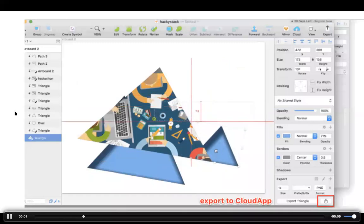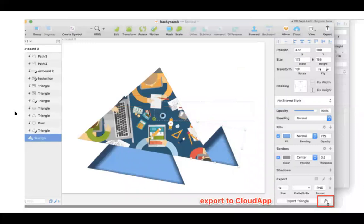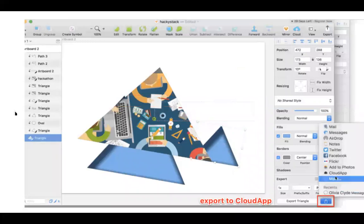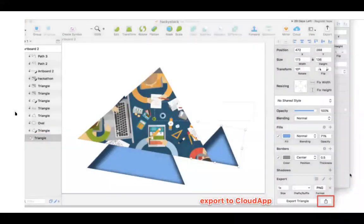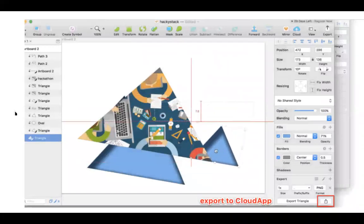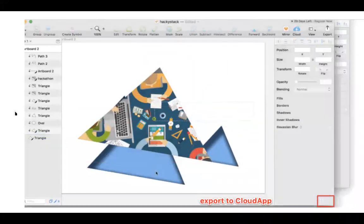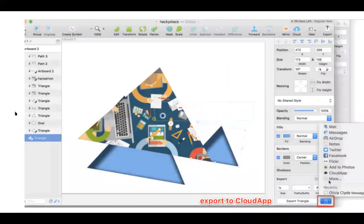This one's newer for us. For all of you Sketch users out there, now you can export straight to CloudApp so instead of having to export, download, upload, reshare somewhere else, just click that export to CloudApp button and get a link generated for you so you can share that quickly.